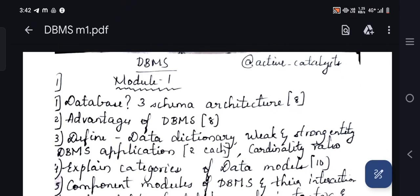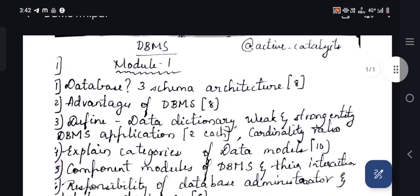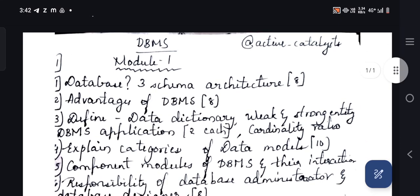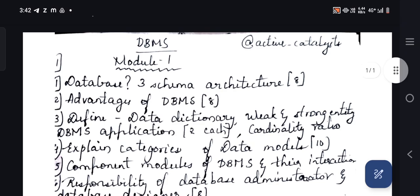Welcome back to our channel ICTU Catalysts. In this video, let us cover the important questions of DBMS for Module 1. Before clicking into the link given in the description, I would like to make you aware of what content you need to present in your answer in order to fetch full and complete marks. So let us check it out.